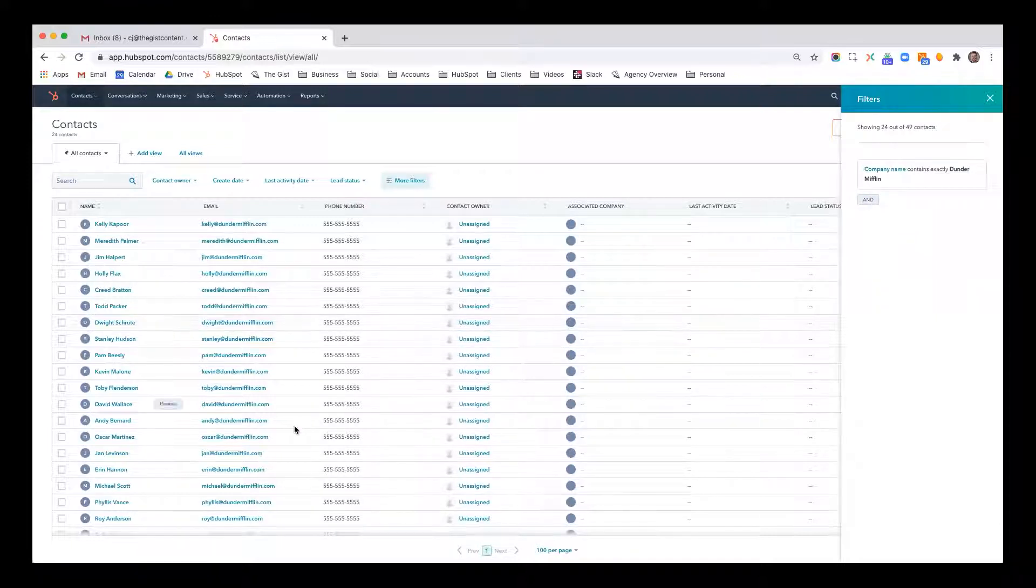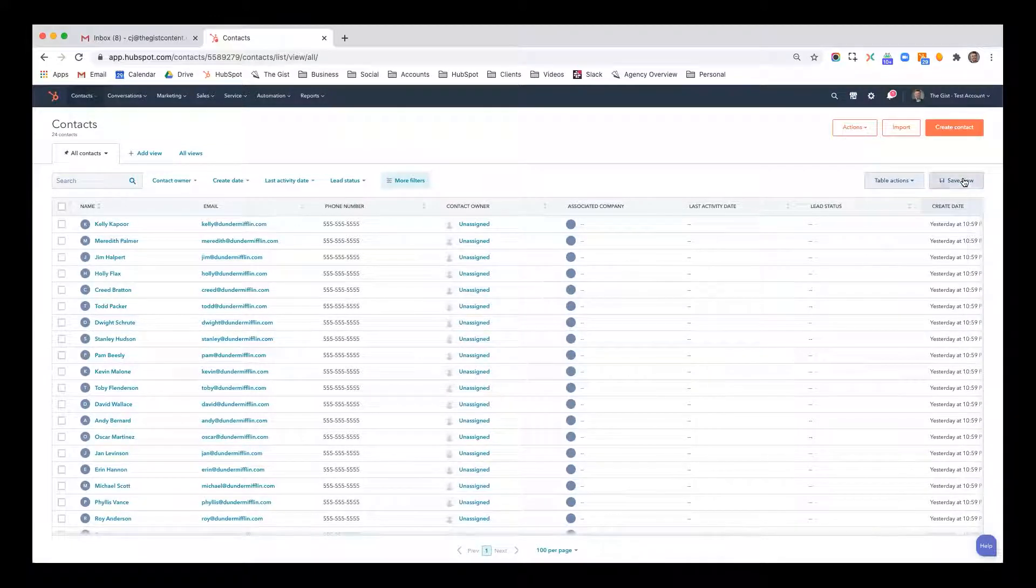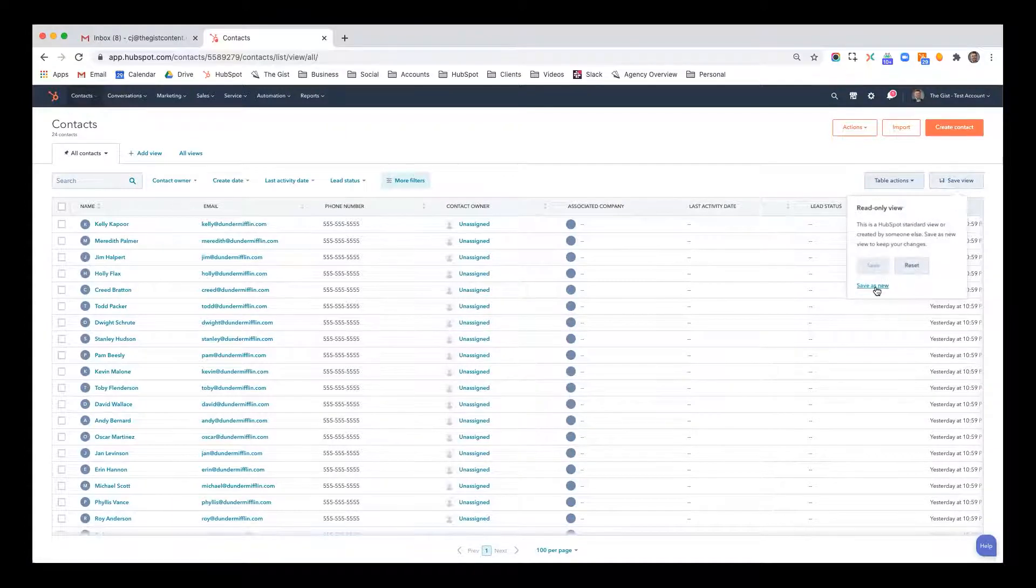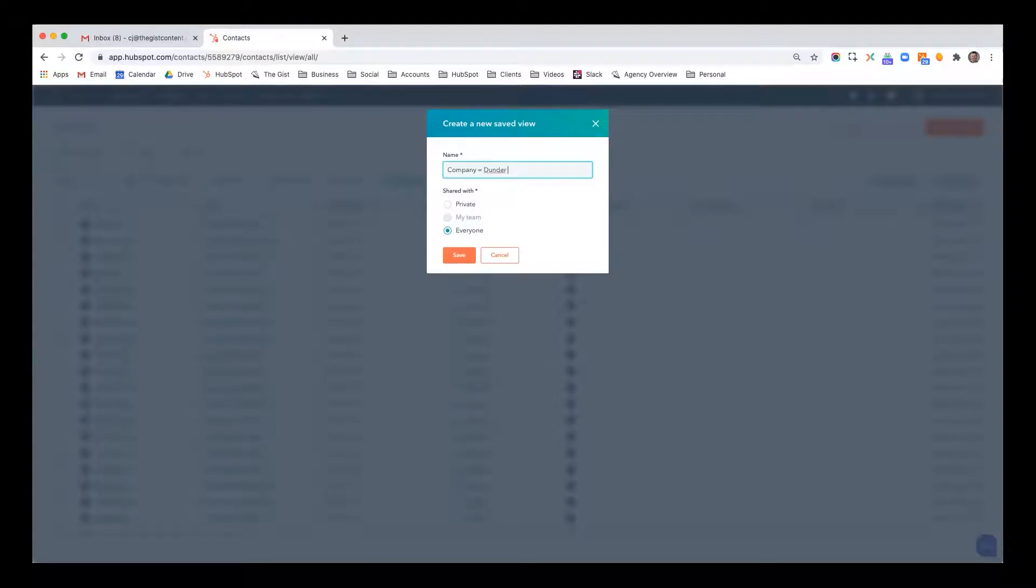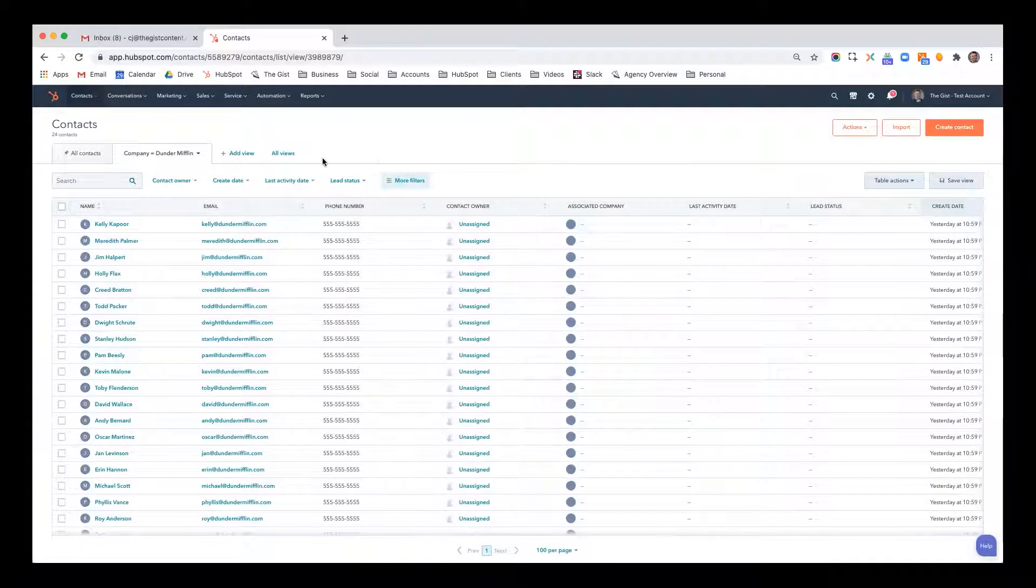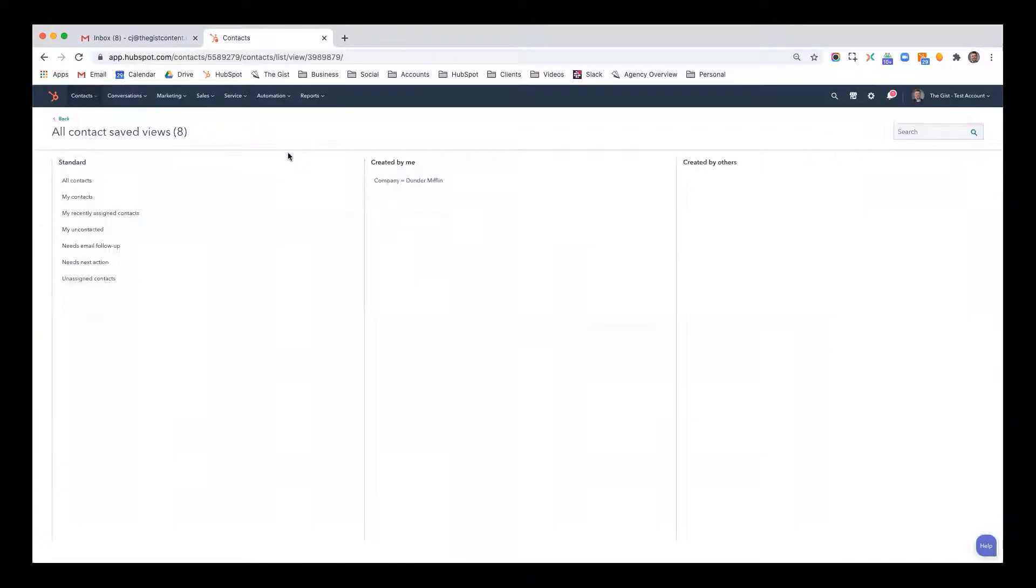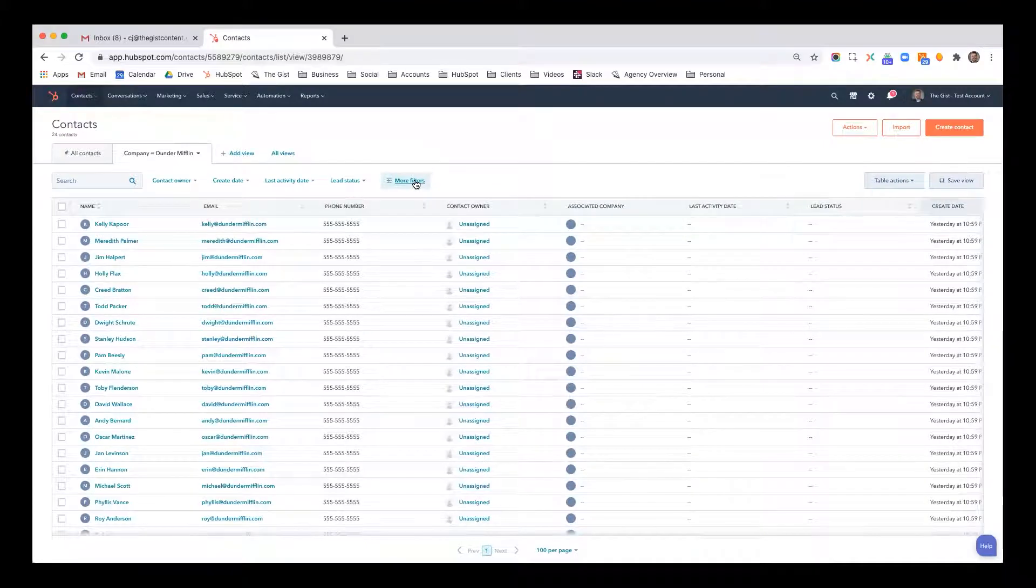Now these are anybody with Dunder Mifflin. I'm going to click save view and I'm going to click save as new and I'm going to say company equals Dunder Mifflin and hit save. So now if I go to all views, here's a saved filter.